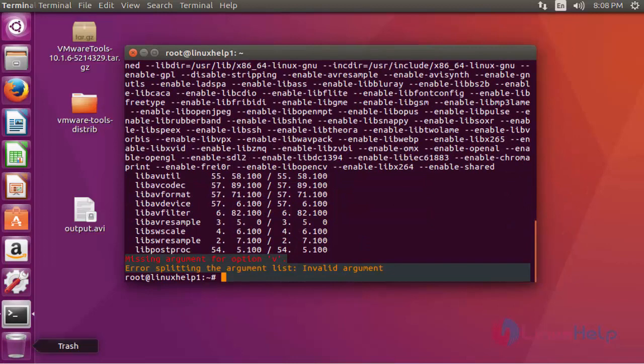Now you can edit or convert your audio and video files by using this FFmpeg package. This is the method to install FFmpeg package in Ubuntu 16.04 machine. Thank you for watching.